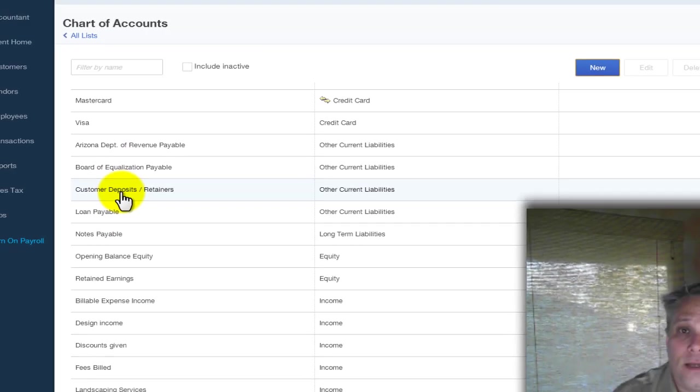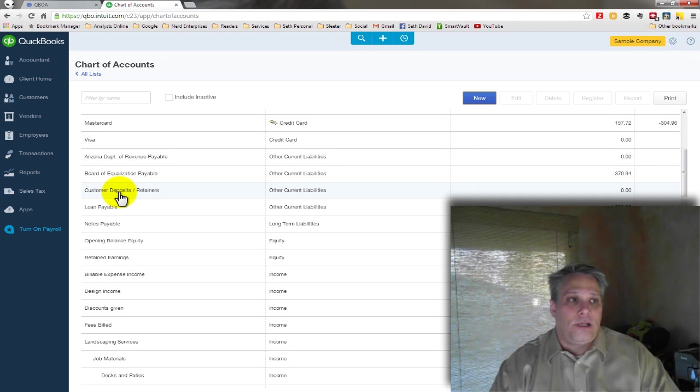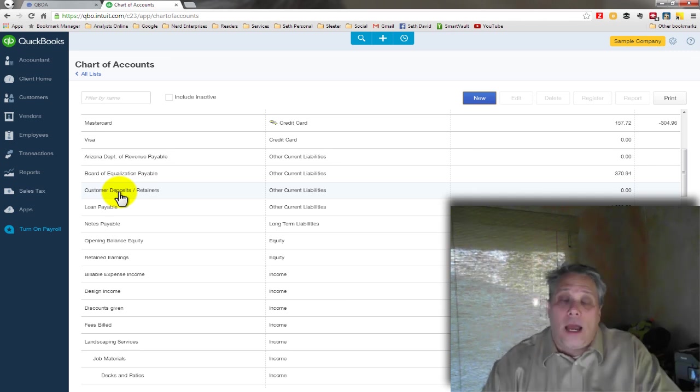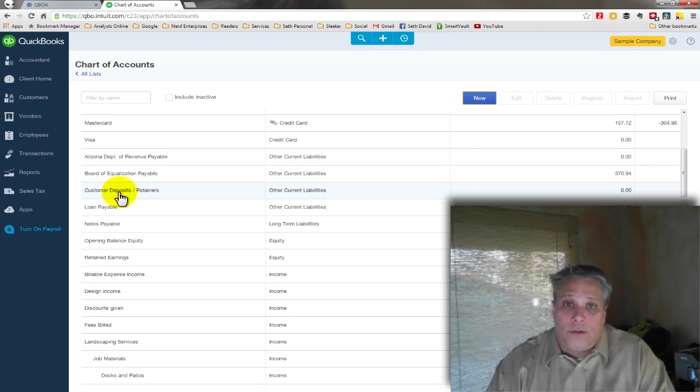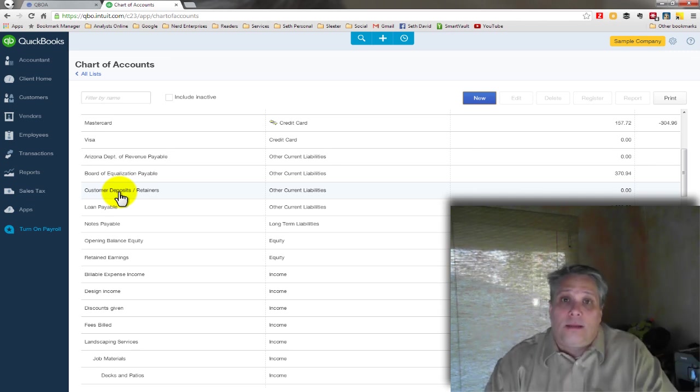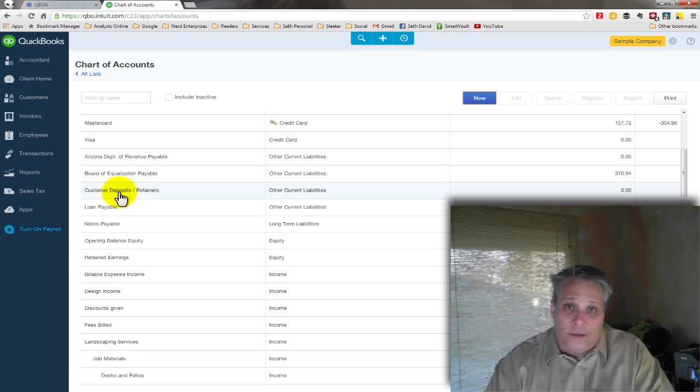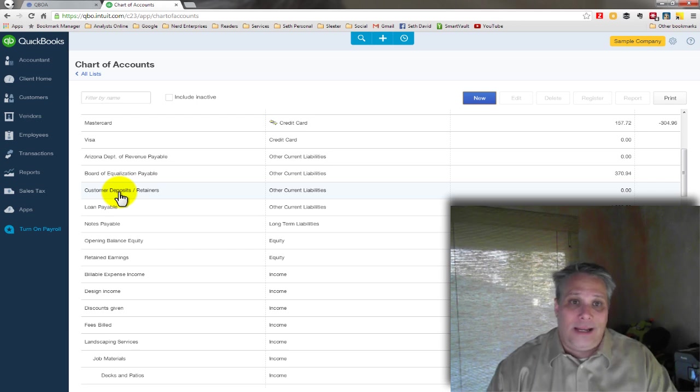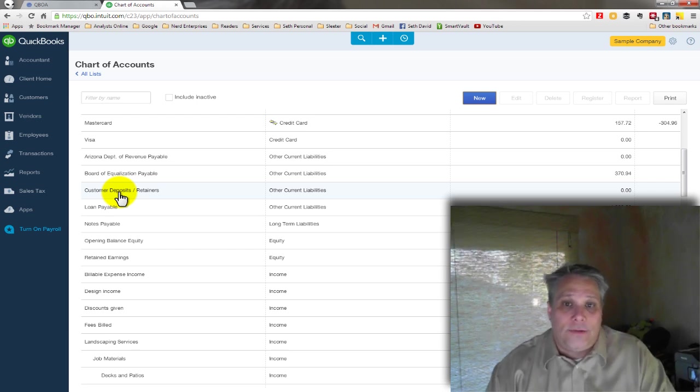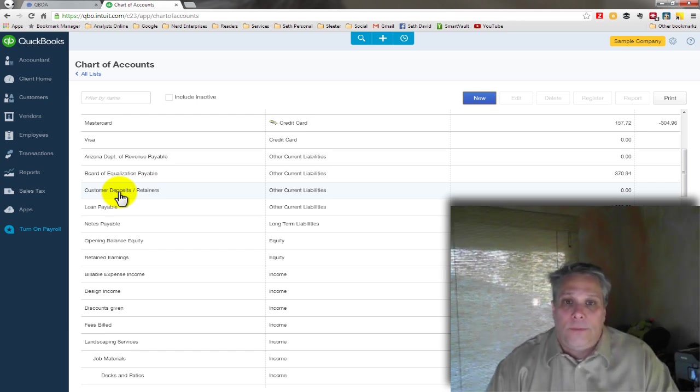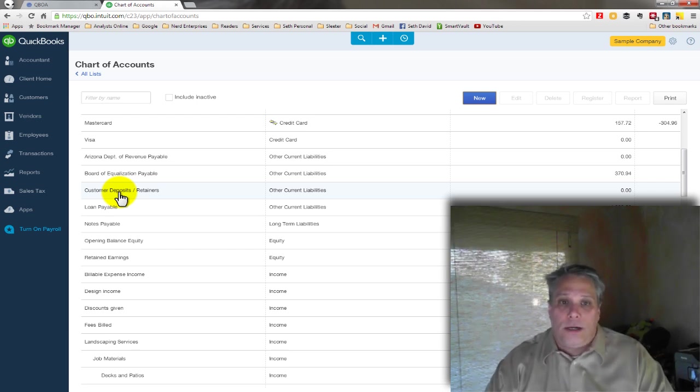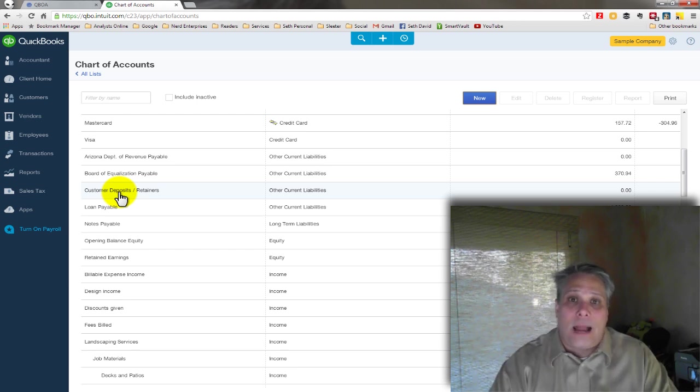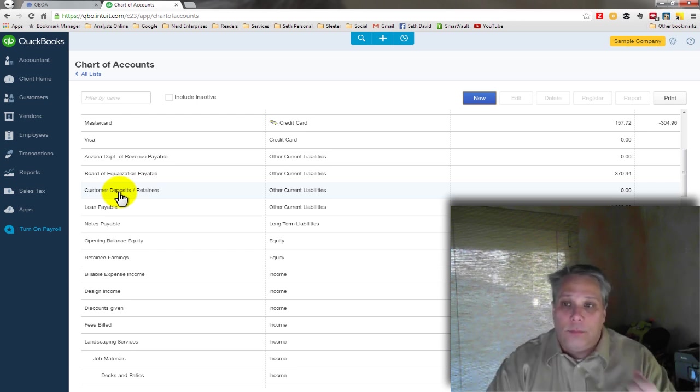Next thing I need is I need a service item. Because I want to be able to bill my client for the deposit or the retainer. Why? Well, for one thing, a lot of the clients are going to ask me for that. They're going to say I need an invoice to pay off of. So I want to be able to produce an invoice that's not mapped to any income. Because I haven't earned anything yet.